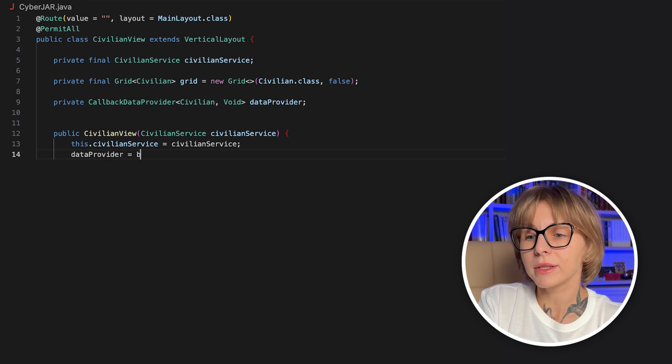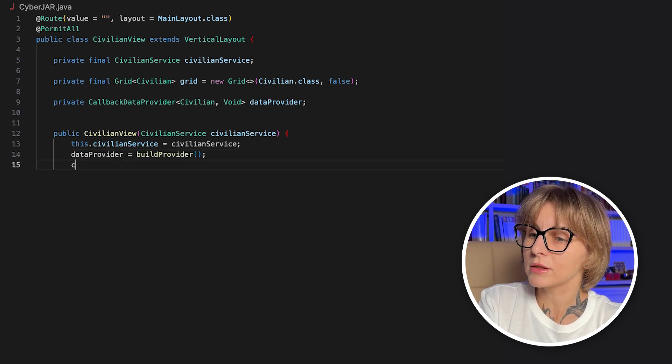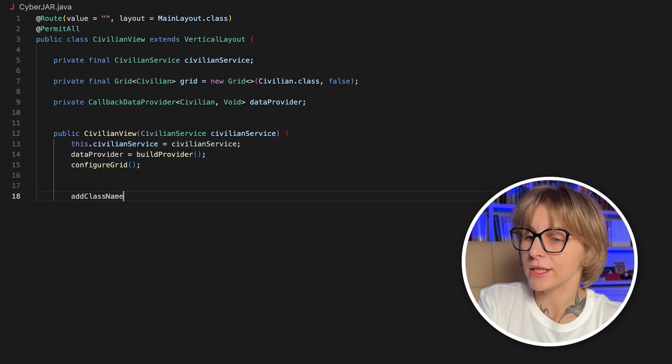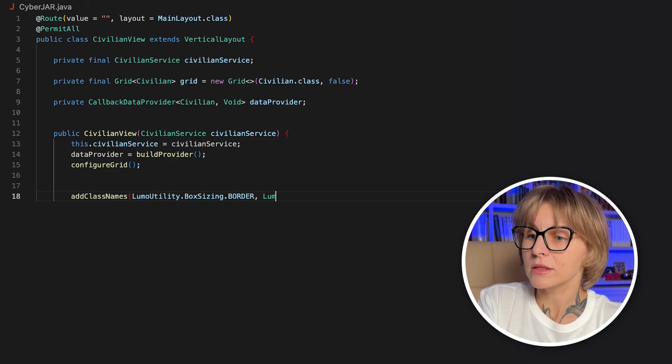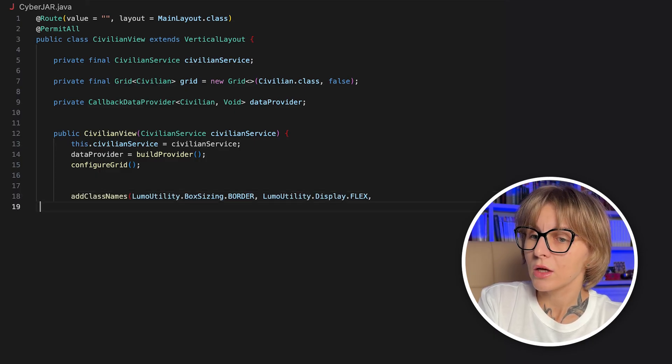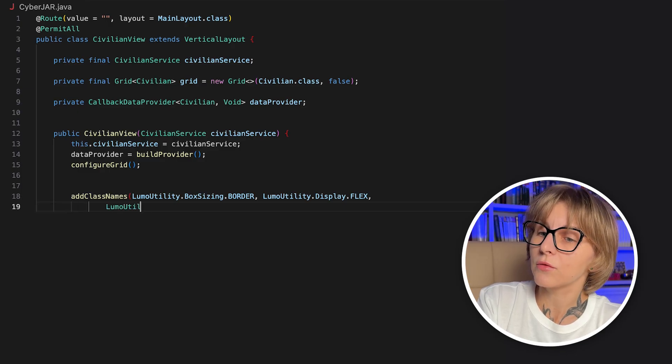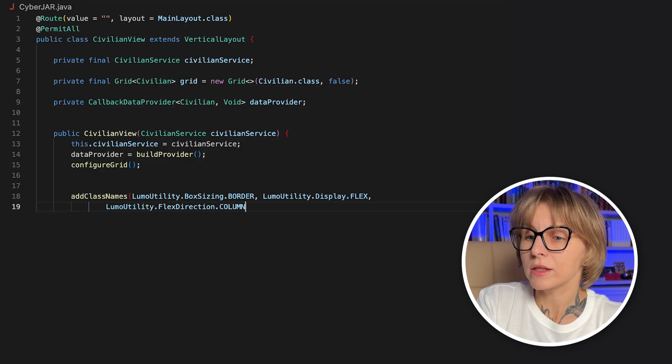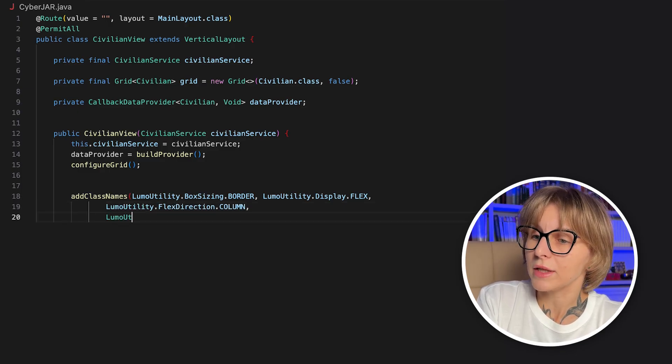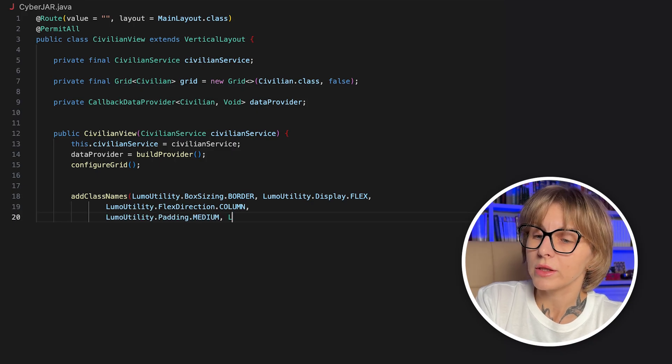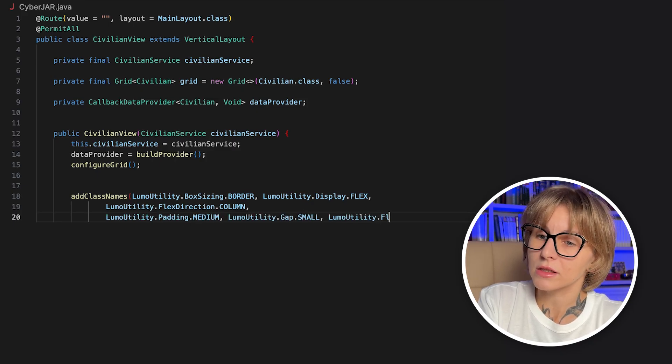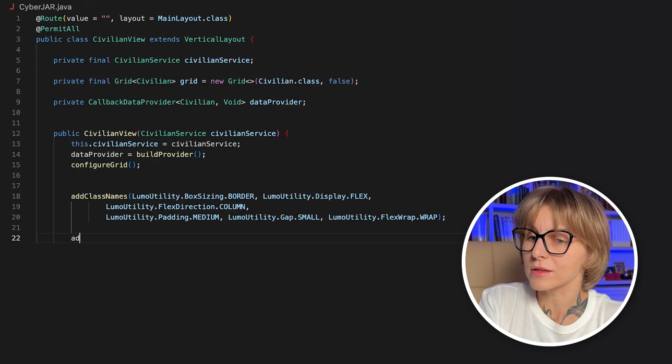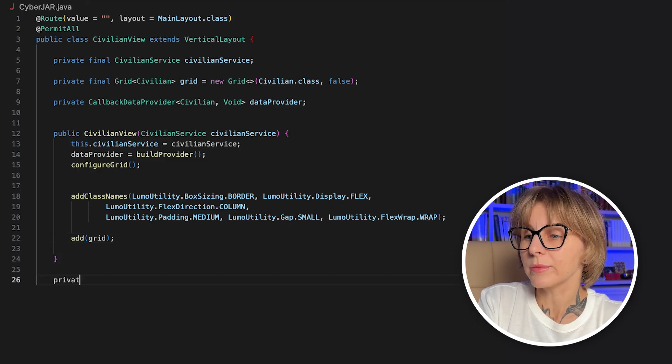Inject the civilian service and add the grid for civilian class. False means not to auto-generate columns because we will define them manually. Add also the callback data provider, we will build it later and use it to populate the grid with data. In the constructor, we build the data provider, set up the grid and add the LUMO utility classes, which is a variance utility for CSS. So, we adjust the sizing, we flex the columns, we adjust the spacing and say that children can wrap elements. Put the grid into view with the add method.